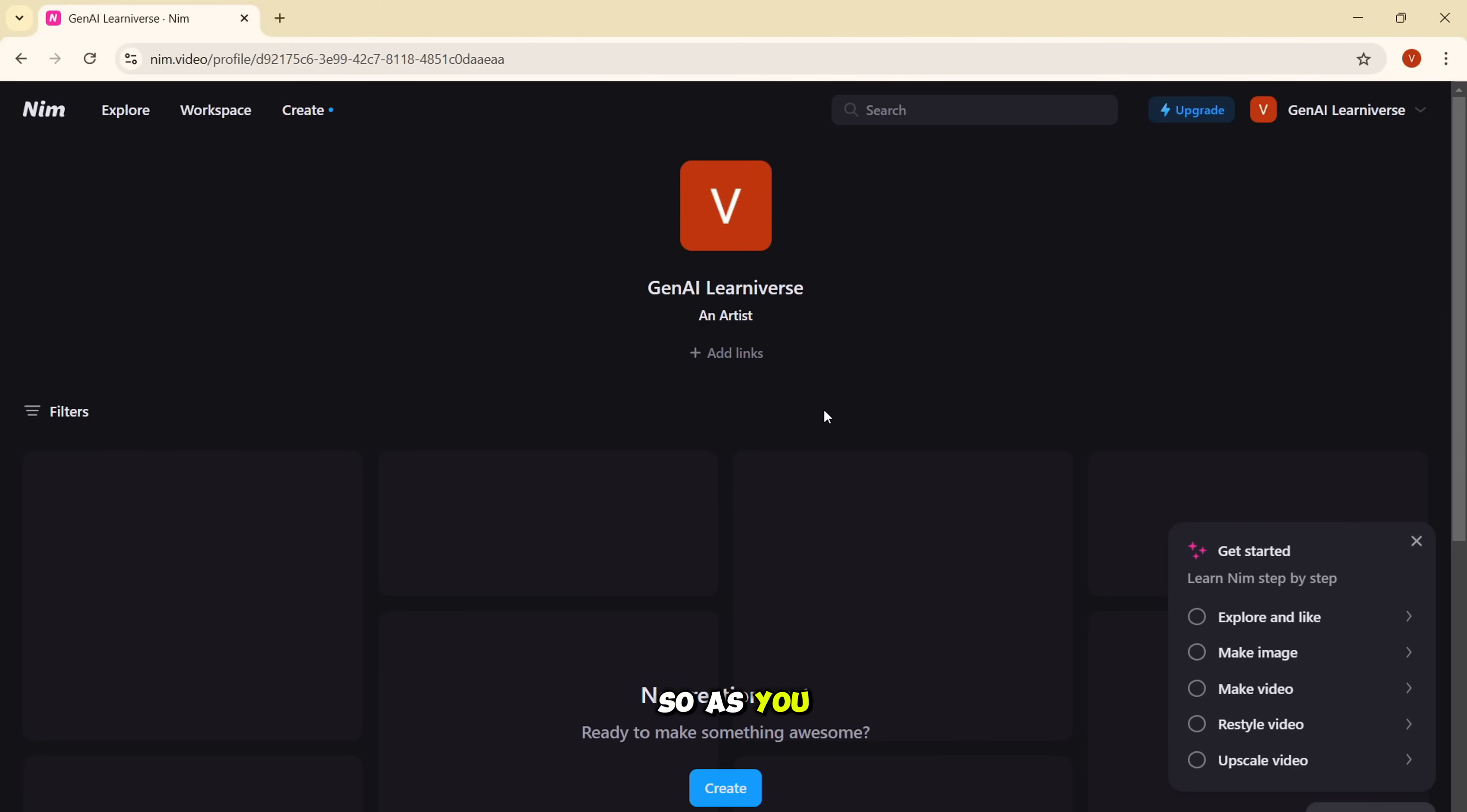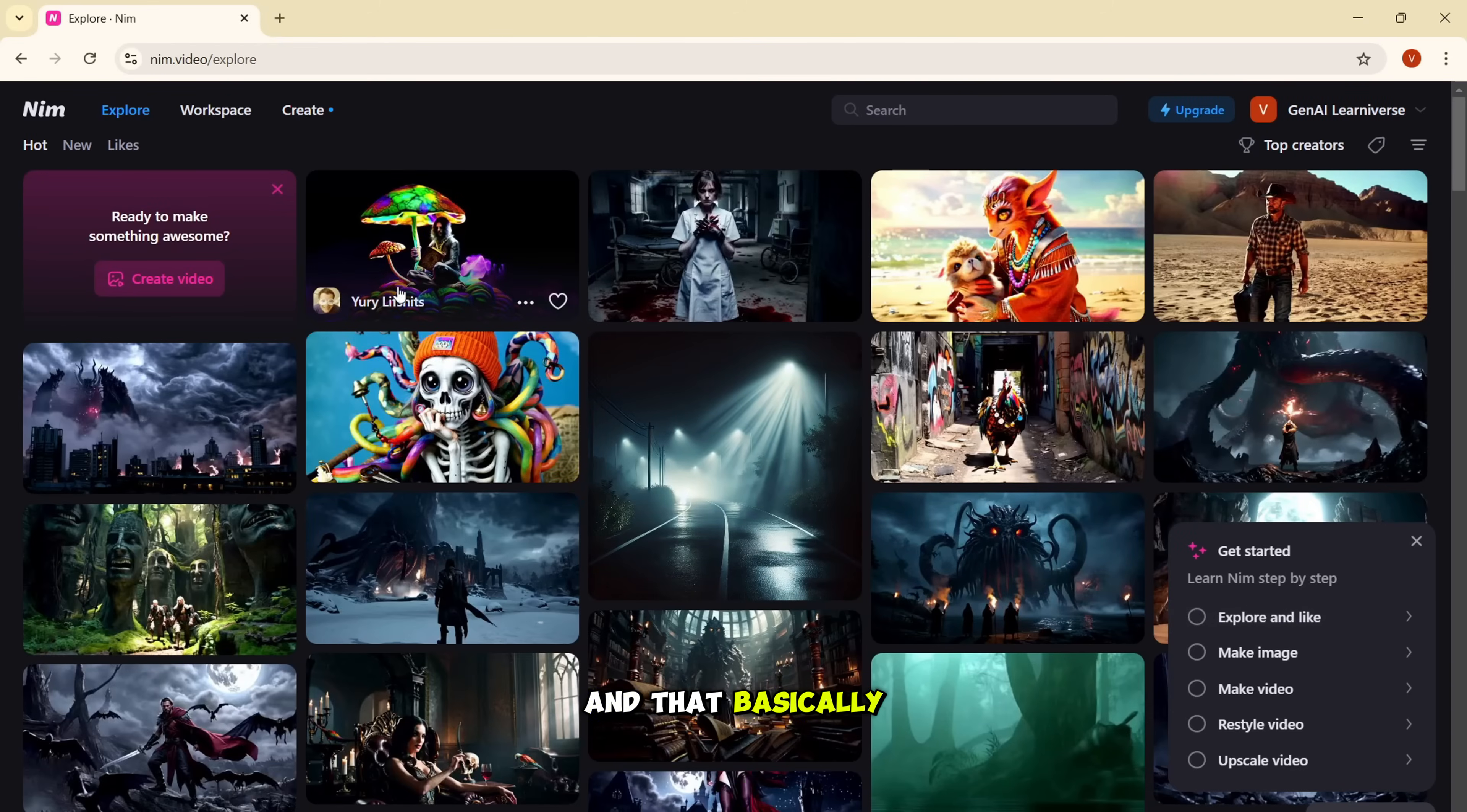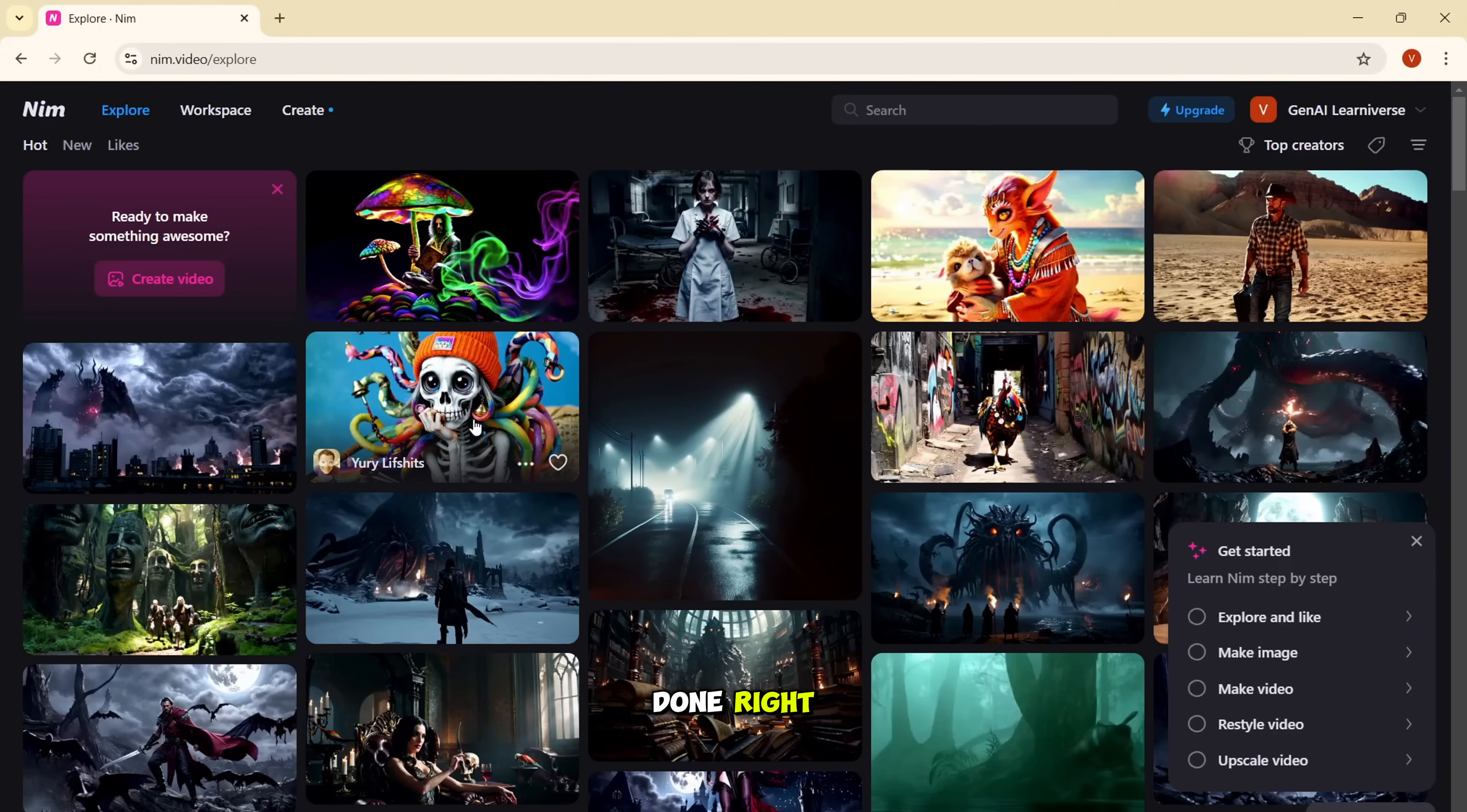So as you can see, this page is blank. And since we have not created any images or videos, once we start creating the same, all our creations will start appearing over here. Also at the bottom right, you'll see get started section. They have given some of the options to learn Nim step by step. So we can explore some of the features that Nim provides one by one. So let's start with the explore and like option. So I'll click on this one and that basically redirects you to this page. You can also directly click on this explore button and you will be directed to this page only.